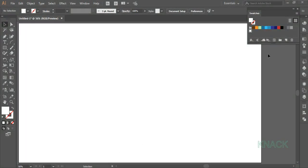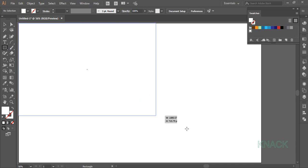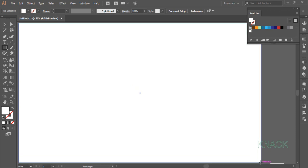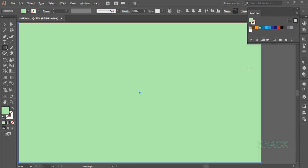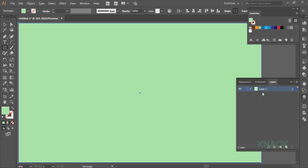I've made a group of colors which I'm gonna use for this artwork. Pick the rectangle tool and draw an artwork size rectangle. Fill it with this color. Now go to the layers panel, rename it as BG — BG for background — and lock this layer.